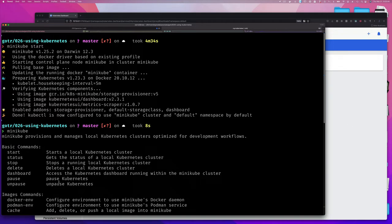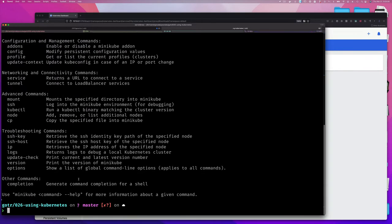I'll show you the dashboard command to explain how I have that dashboard in my web browser. You can also pause your cluster if you don't want to delete the whole thing - because while the cluster is running it's going to consume system resources like memory and CPU cycles, so maybe if you're doing something intensive you might want to pause it.